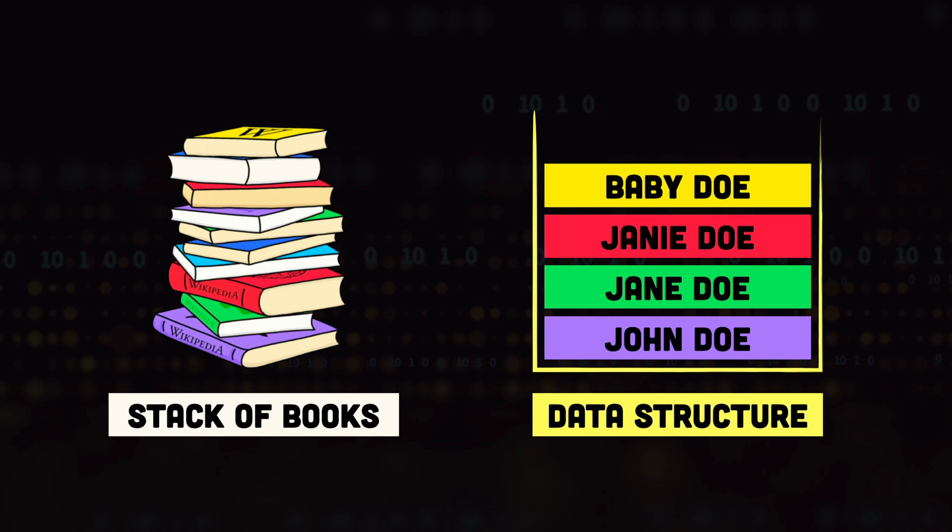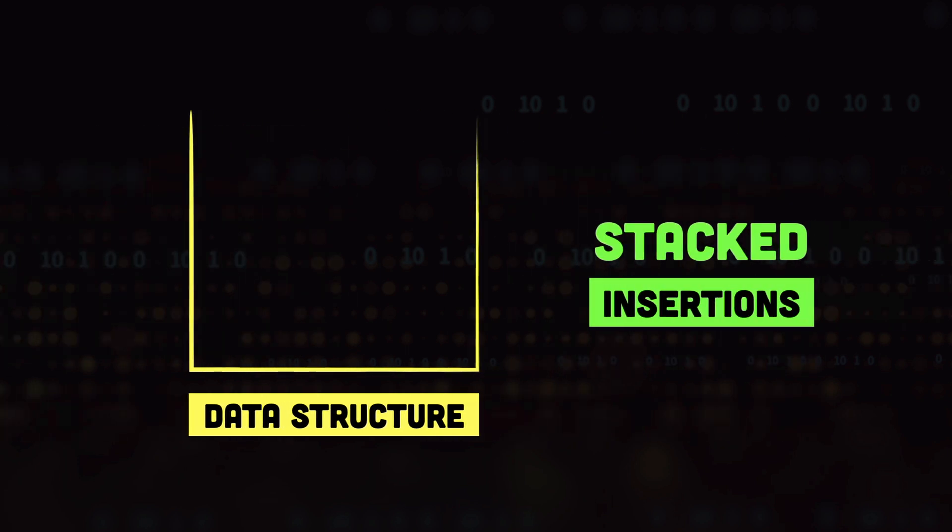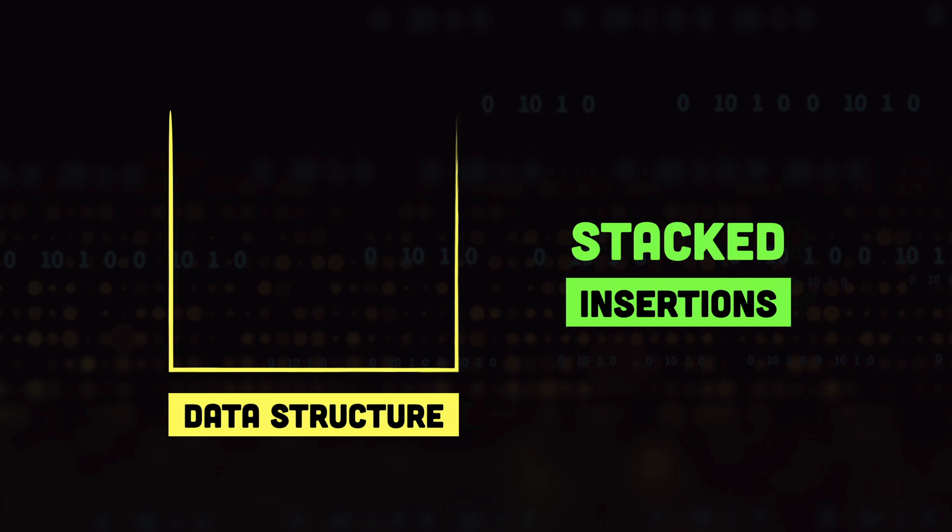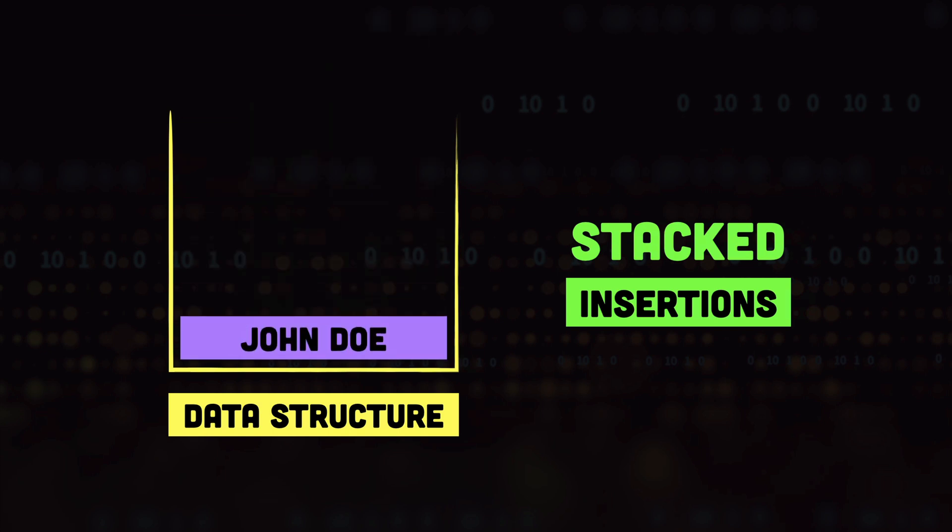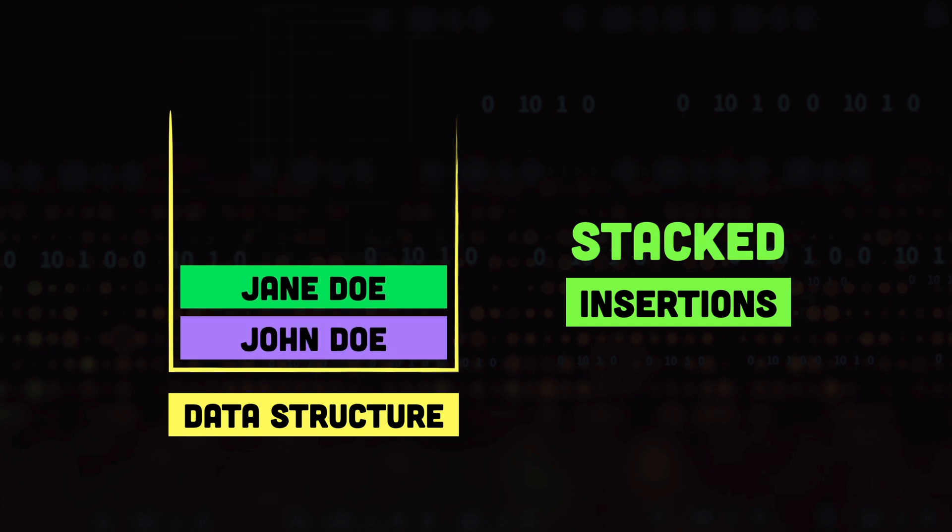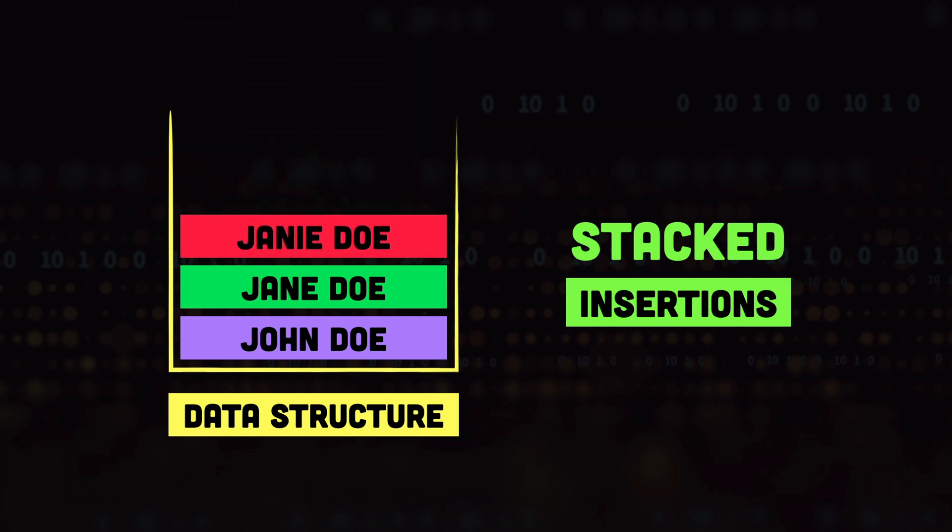Alright so let's look at how the insertion and removals work on the stacks. So first of all we have the insertion of items. Whenever we add a new item to the stack, each new item is added on top of the previously added item in the stack.